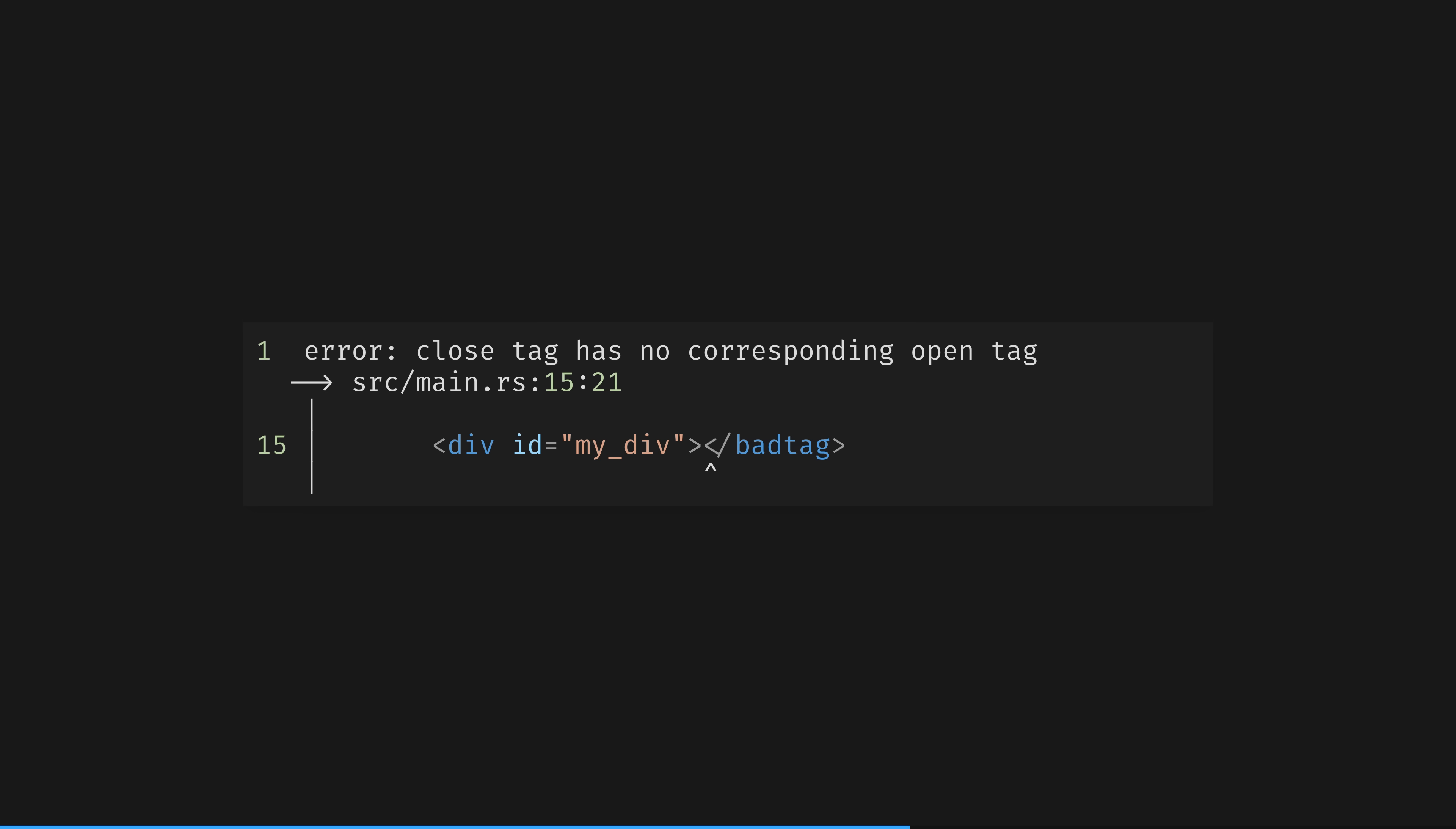I'll remind you, rust does not have native HTML or XML literals. We built one with the macro system. The dream of Scala is alive in rust.